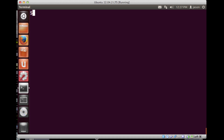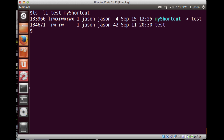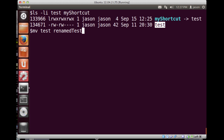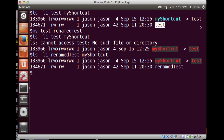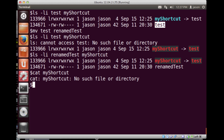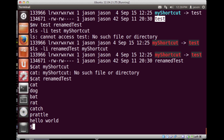After renaming the test file, if I do an ls -l, the shortcut turns red indicating a broken link. If I try to cat my_shortcut, I get an error: 'no such file or directory' — because my_shortcut was pointing to a file named 'test' which has been renamed. The renamed file still exists with all its data. So this is a simple way to create shortcuts, but they depend on the original file's name remaining unchanged.